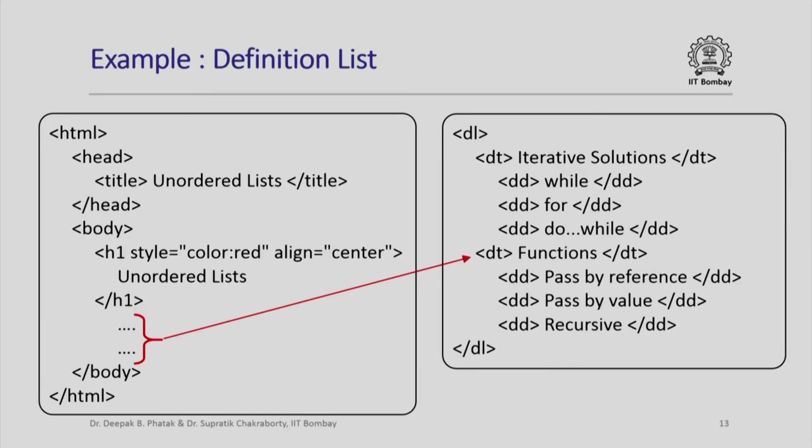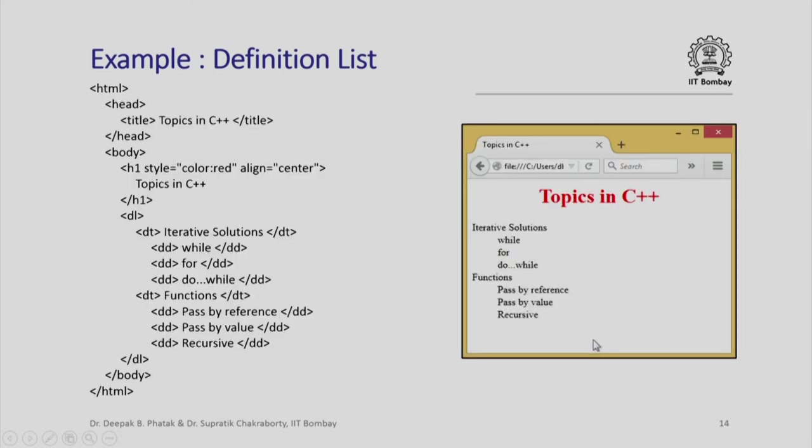Let us look at the example here. Here is an example of definition list, this complete HTML page, and this page will be rendered by the browser in this fashion. Look at what appears here. There is also a list but this is called a definition list.